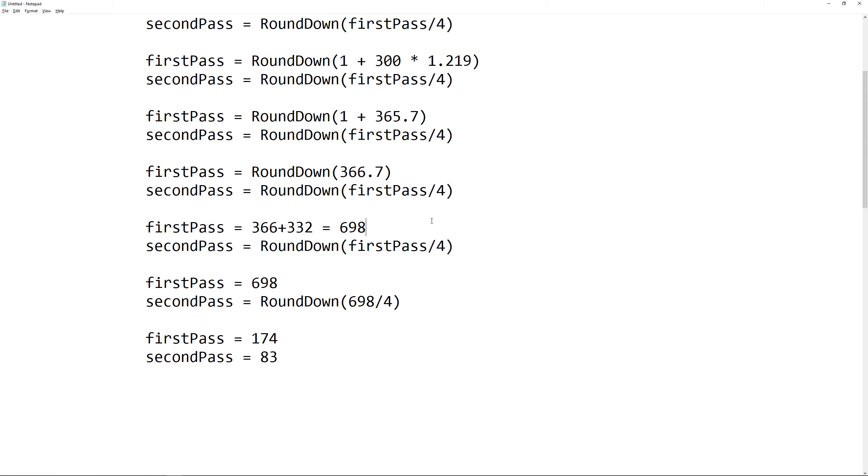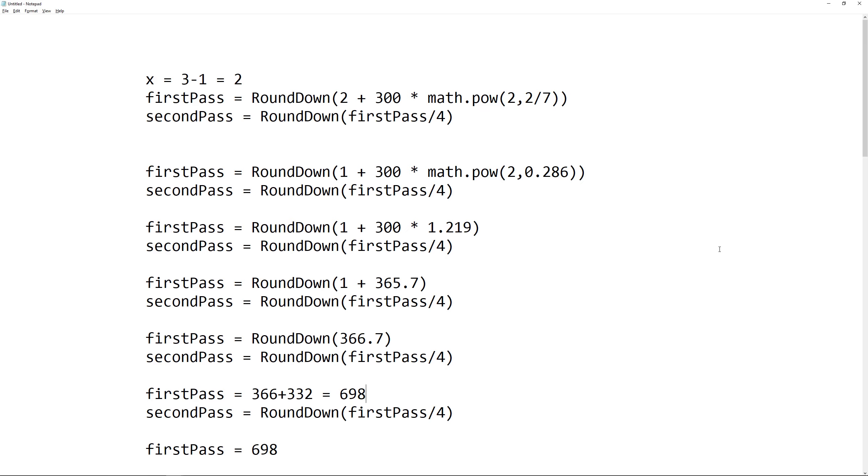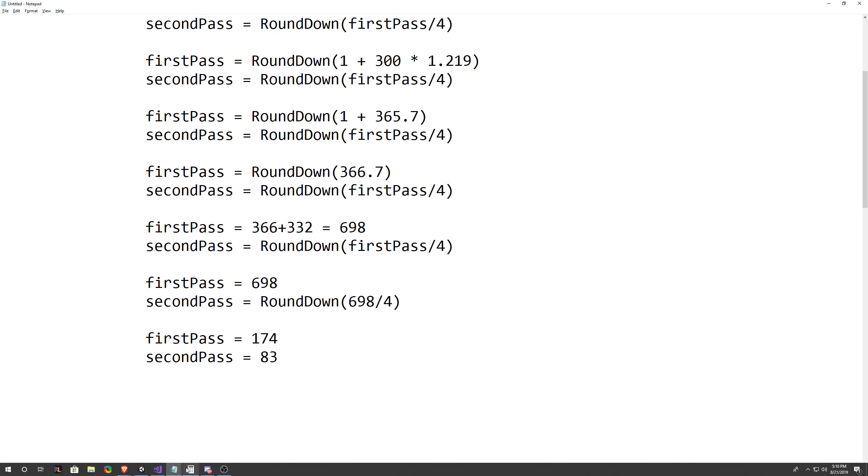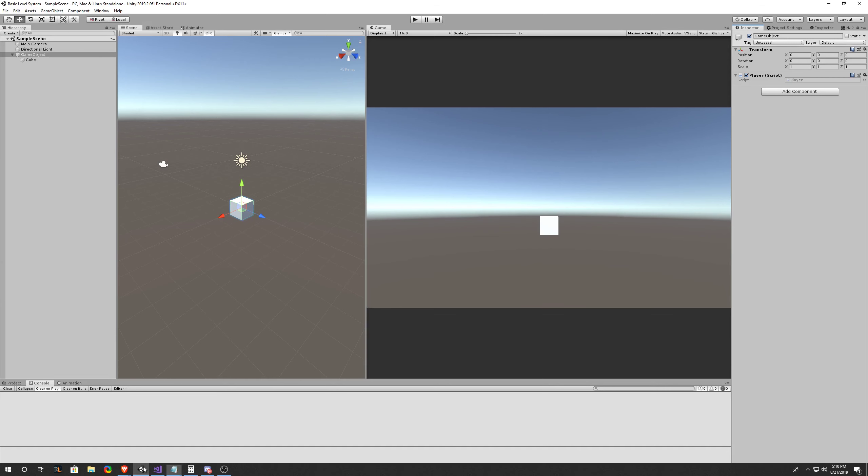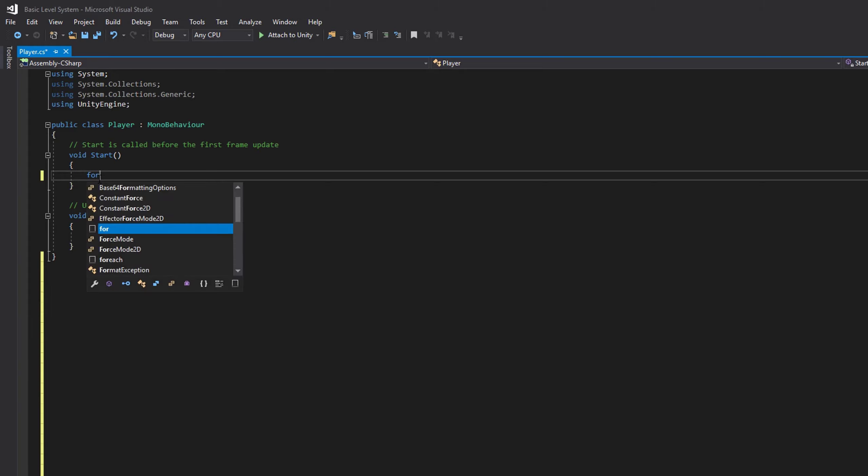So now, how would we actually convert this into code? Well, we know the formula for the required XP needs to loop through the levels until we reach the level we want the required XP for. So the first thing we'll want to do is write a for loop. So let's go into our Unity environment to test this out and see if we can convert this formula into code. Let's just go into our start function.